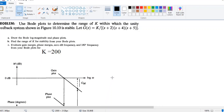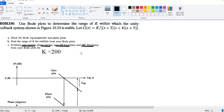This is the video tutorial for assignment 4. A general question will look like this: use Bode plots to determine the range of k within which the unity feedback system shown in the figure is stable, with the open loop transfer function given. The question has three parts: draw the Bode log magnitude and phase plots, find the range of k for stability, and determine the gain margin, phase margin, zero dB frequency, and 180-degree frequency for k equals 200.